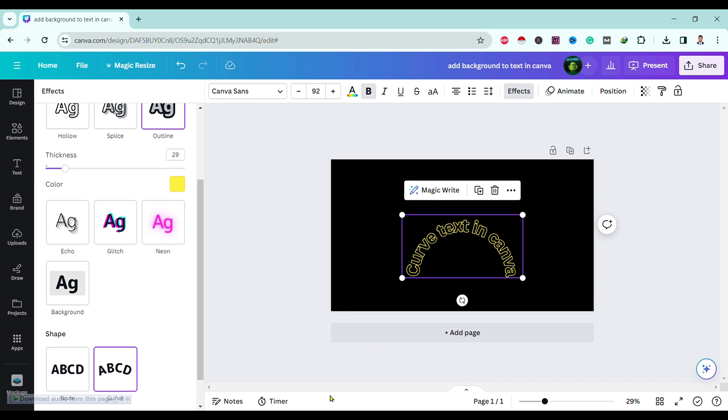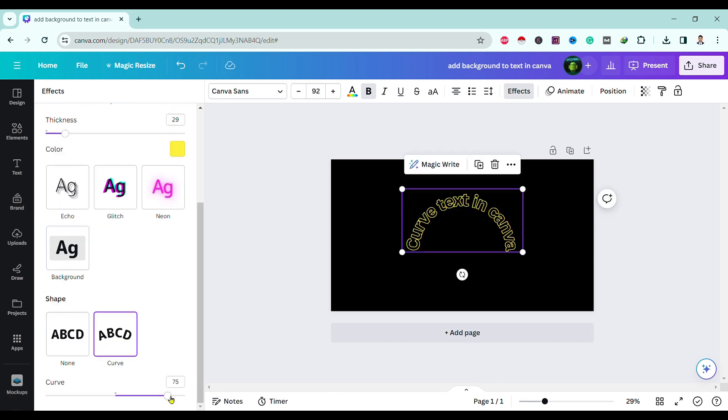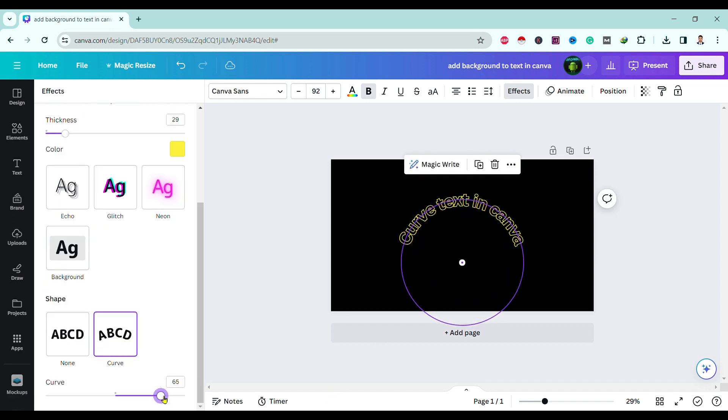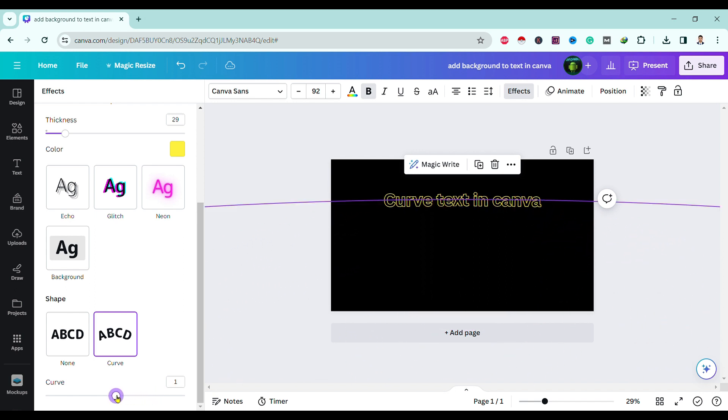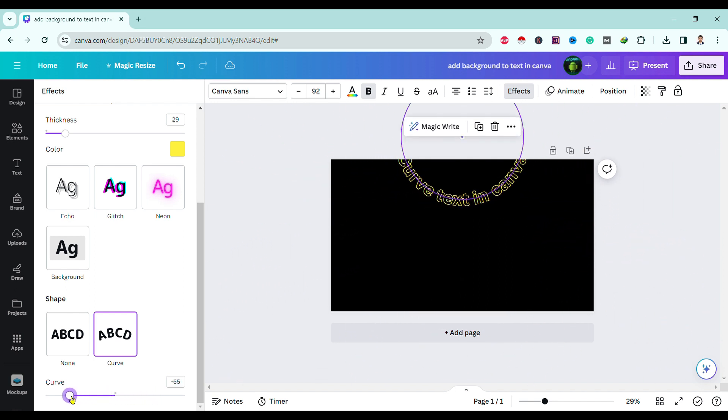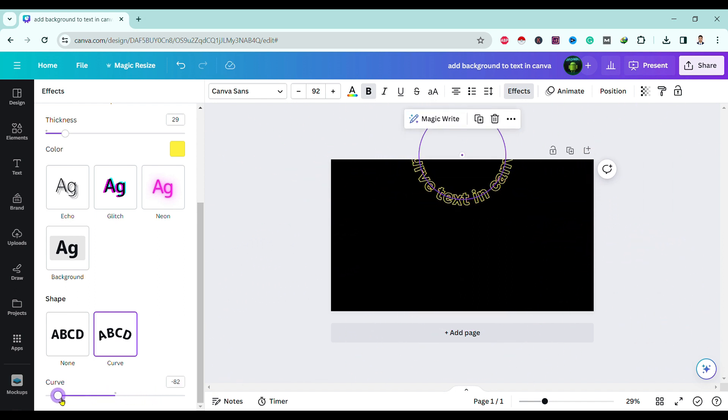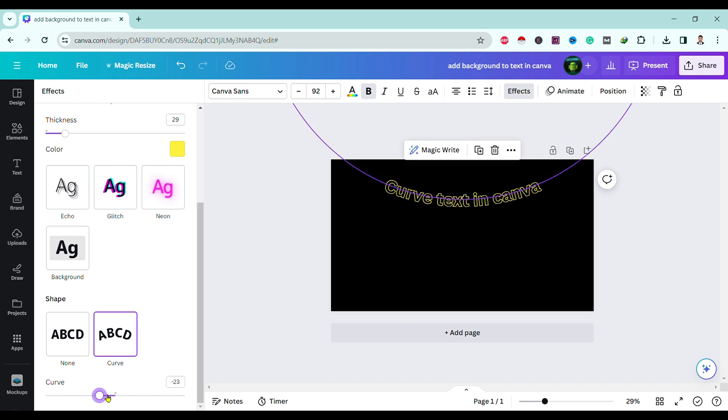We can also change our curve size from here by simply scrolling this over here. So in this way, we can curve text in Canva.